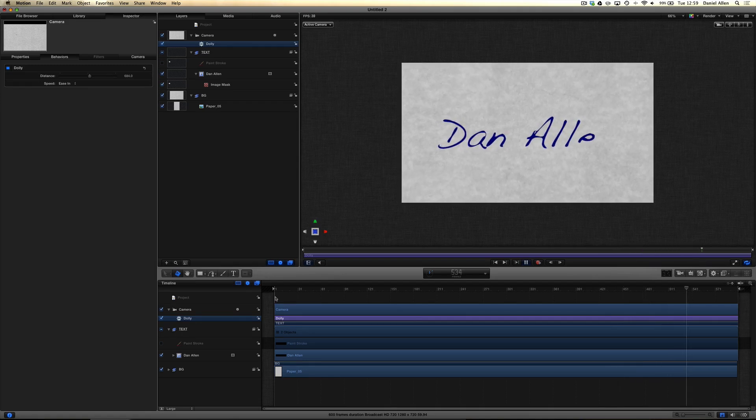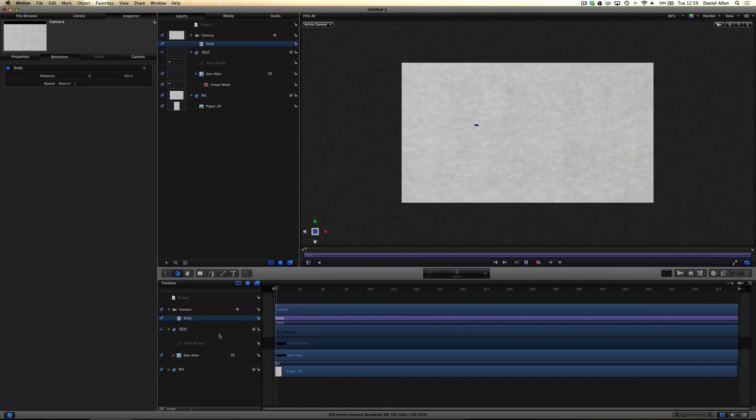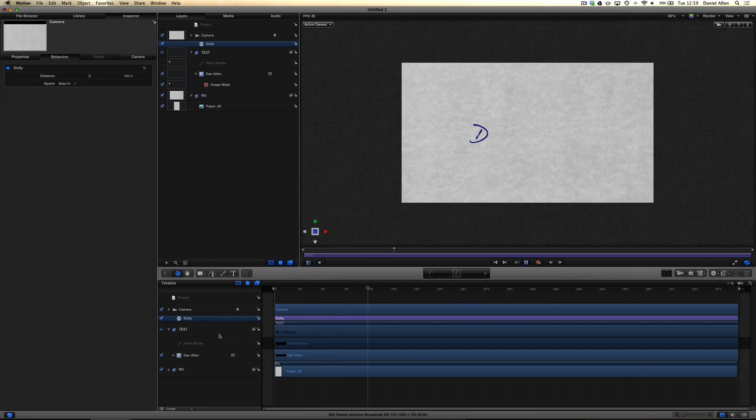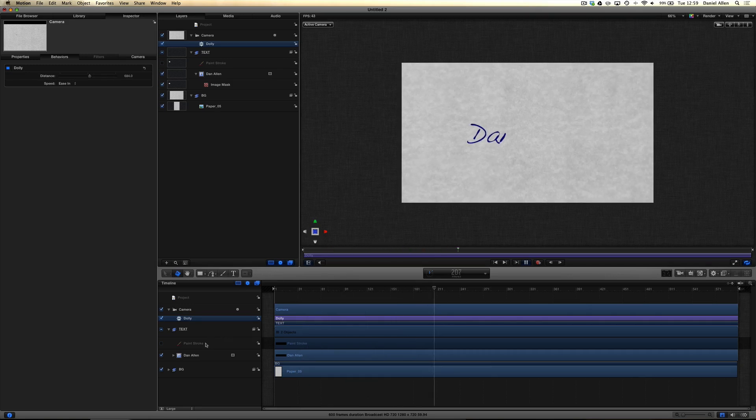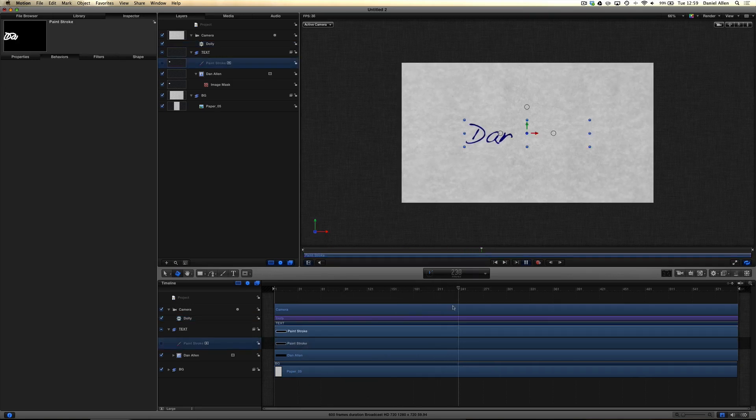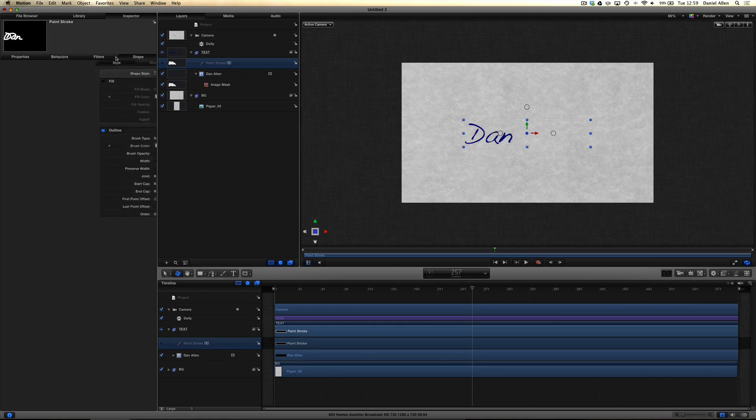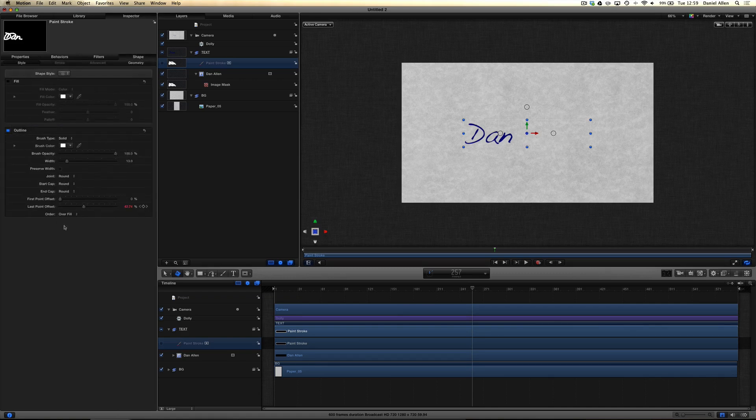For instance, we could add some more keyframes to the paint stroke so that there's a bigger pause between the typing of Dan and Allen. The way we would do that, if we go into paint strokes, wait until it finishes writing Dan, which is there. Go into shape, add a keyframe, just clock the time. In fact, we can copy that.